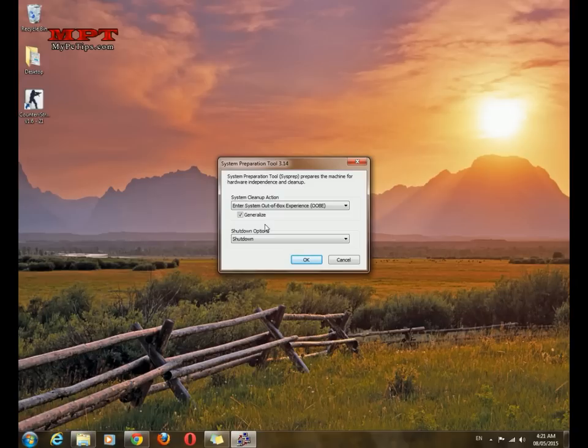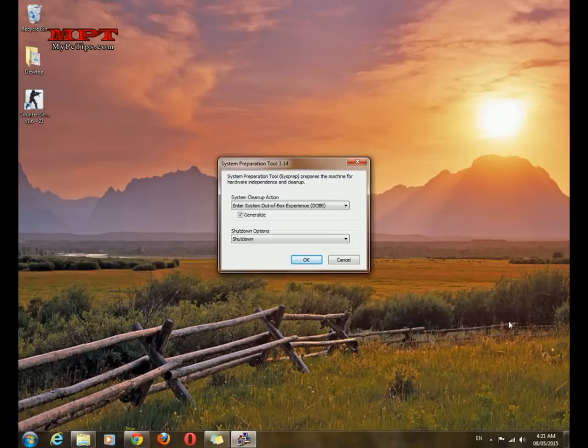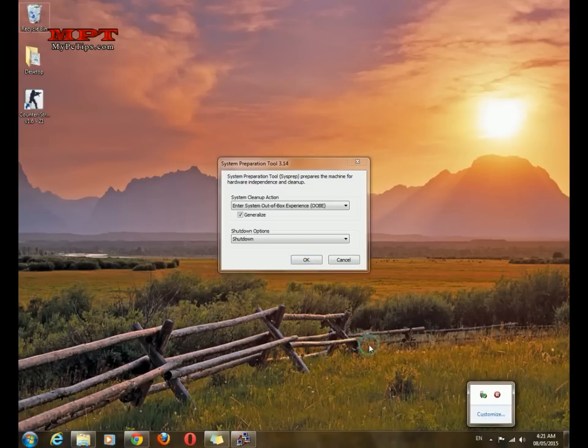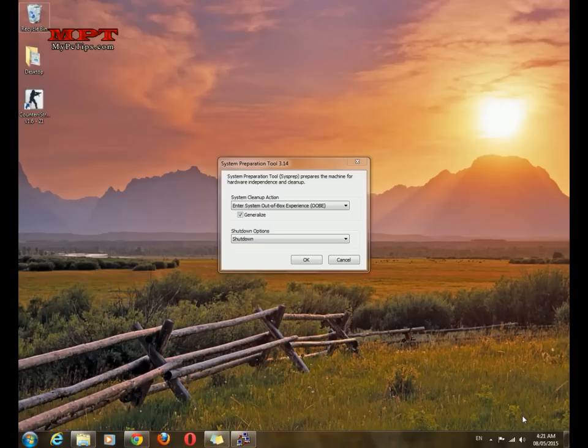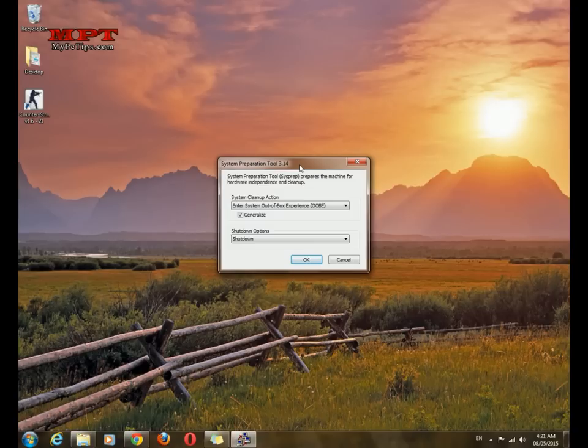And before performing these steps, if you have any antivirus software in your old PC, just first uninstall the antivirus software. I'm not using any antivirus software so I do not need to uninstall. So first please uninstall antivirus software because it will not make this process successful.